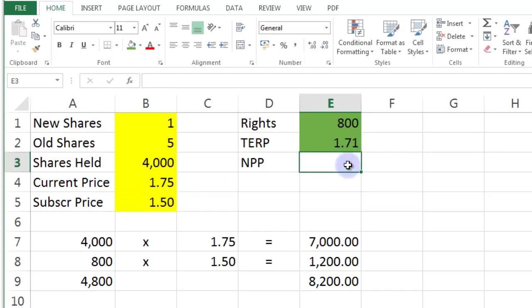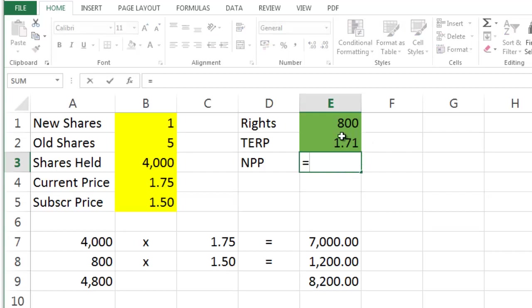Remember, it's a theoretical ex-rights price. The market will determine the real price of the shares after this operation has all taken place. But theoretically, you could make a profit of that, take away that.